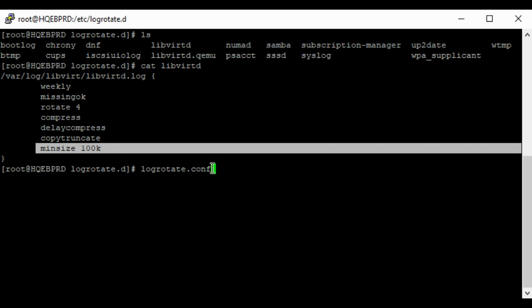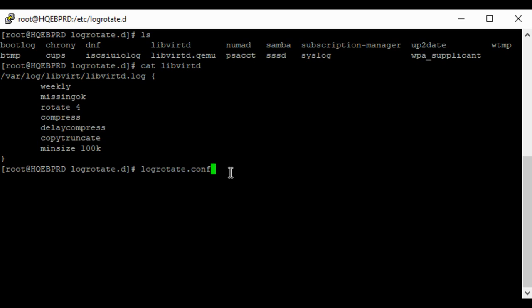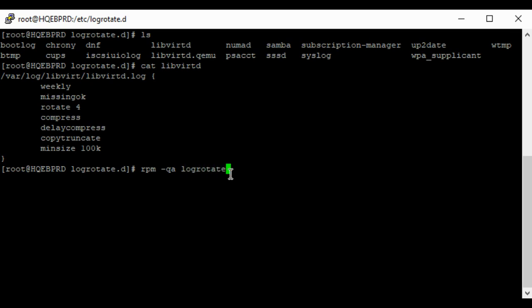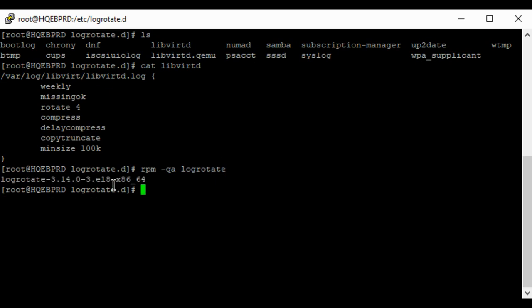For some Linux distributions, logrotate is not installed by default, but note that for modern distributions it is installed by default. To confirm if logrotate is installed on your system, you can use the command 'rpm -q logrotate.' You can see the logrotate package is installed on my system. In the next video I will show you how to configure logrotate for services. Thank you for watching, and please subscribe to this channel.